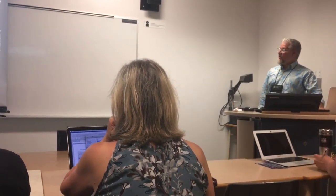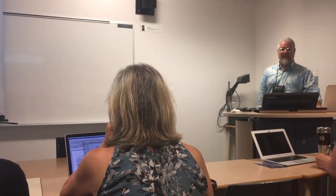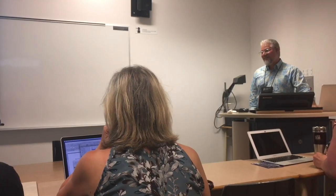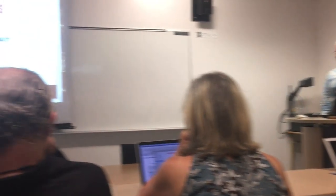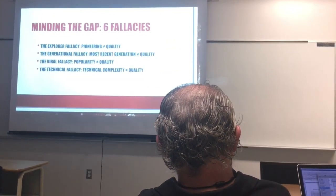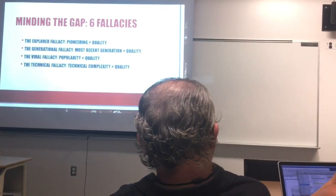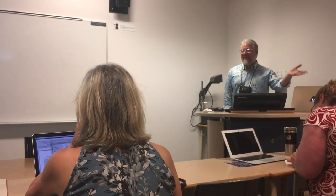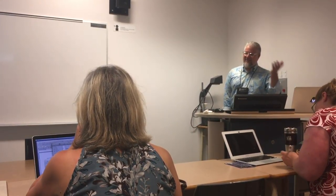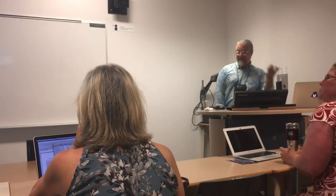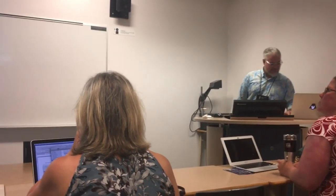The technical fallacy: technical complexity does not equal quality. Sometimes we find ourselves talking about works on a technical level — it's interesting, but maybe not so good.